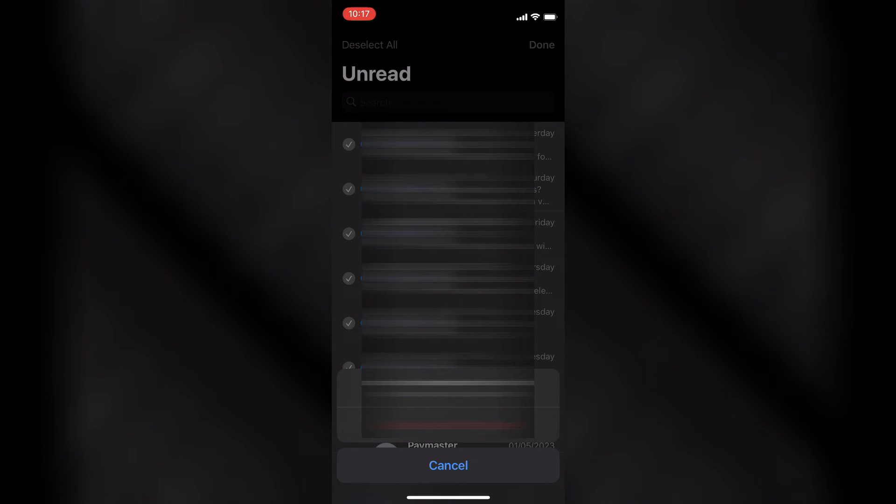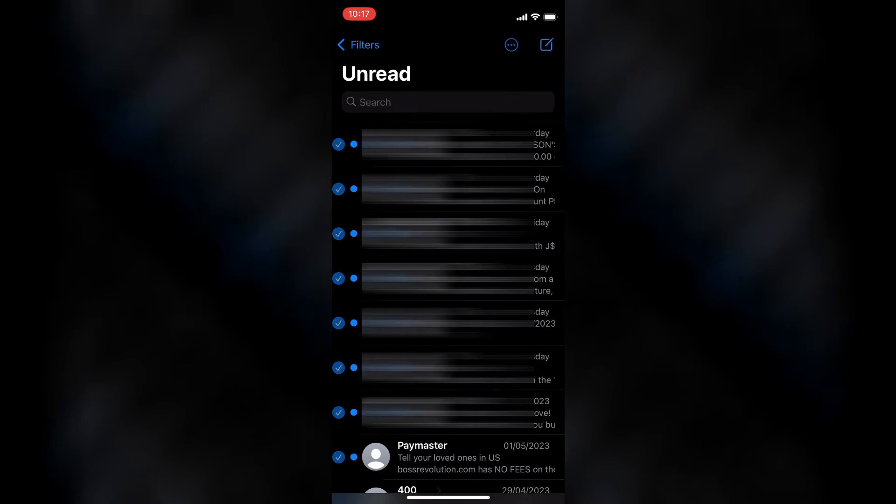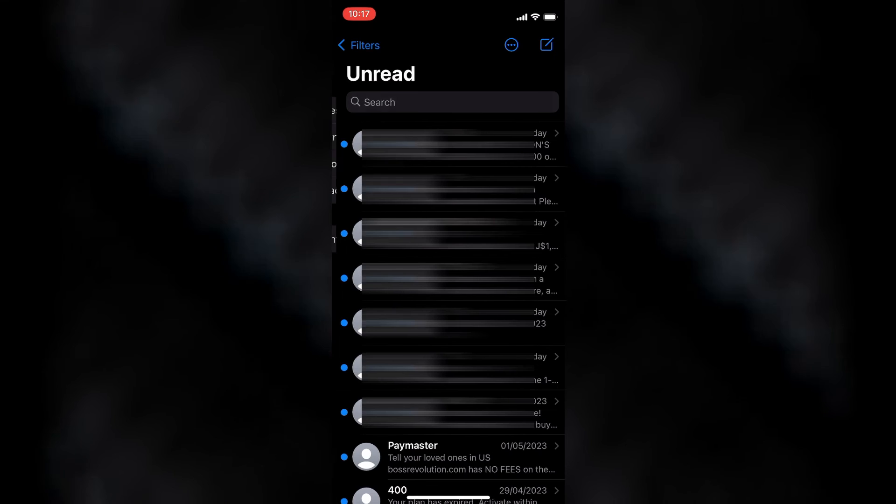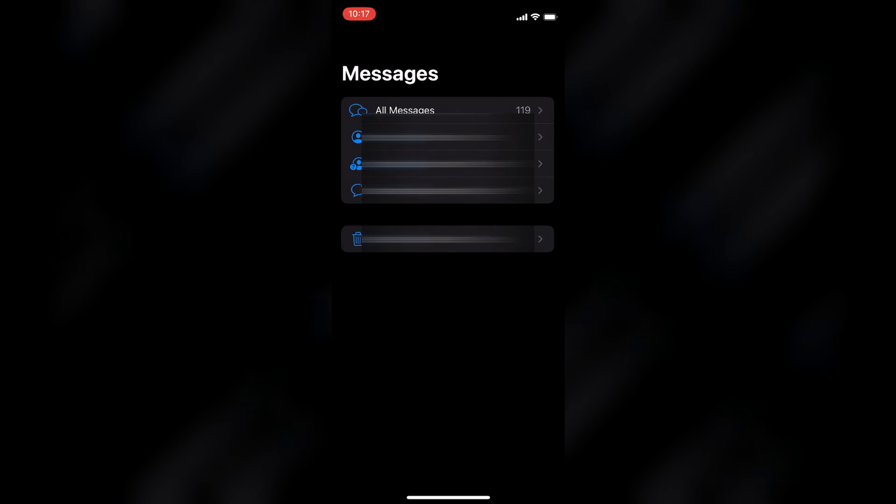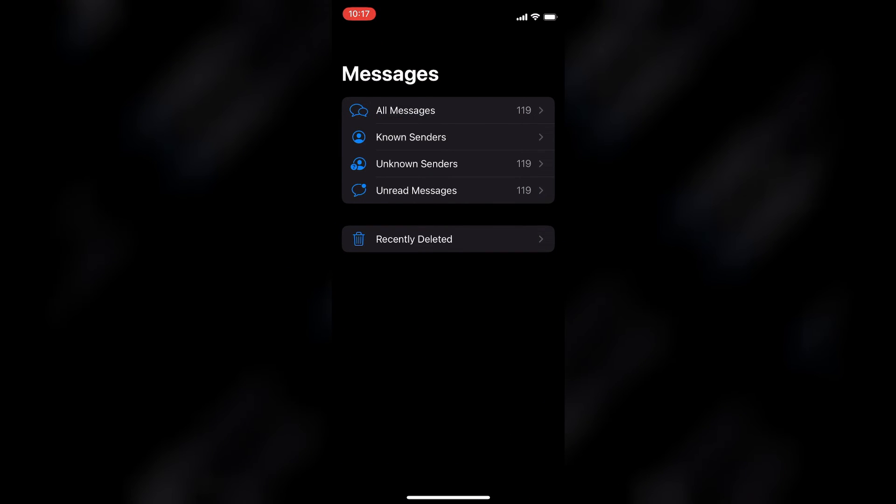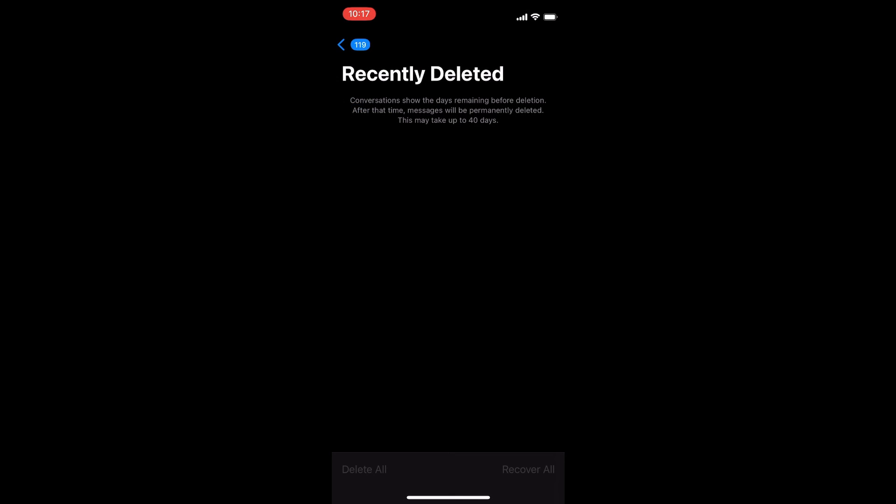After you have tapped on Delete, you are going to tap on Delete again to delete the messages. Keep in mind that once you have deleted the messages from this section, you will need to go into Recently Deleted.